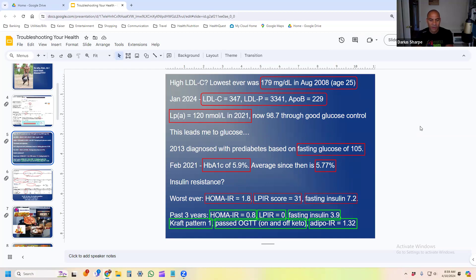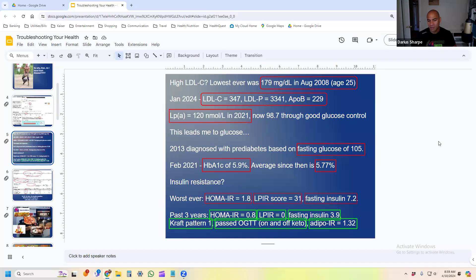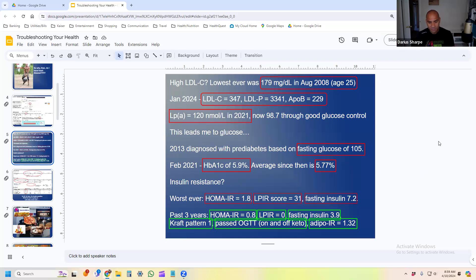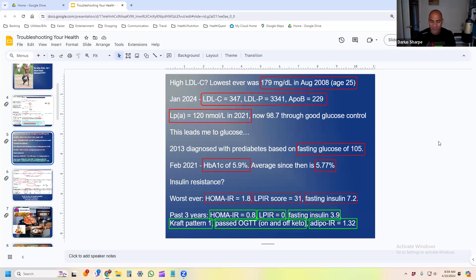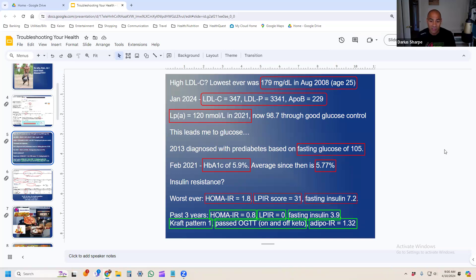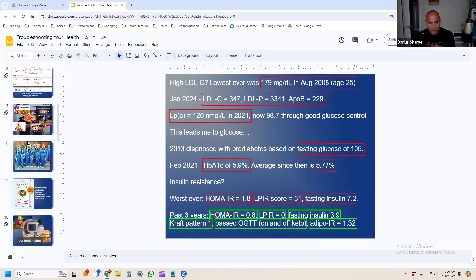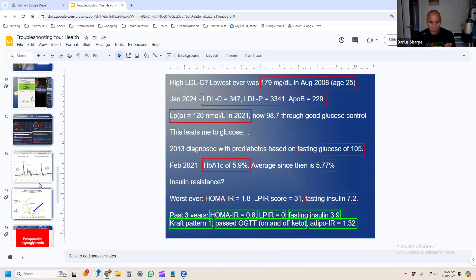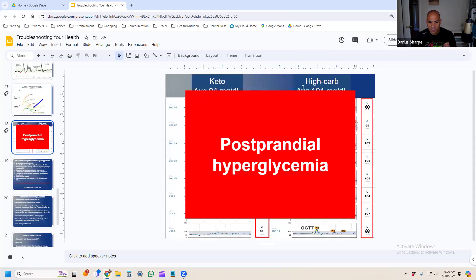This graph here, just so everyone knows, a lot of people will say, well, your glucose is going that high because you're insulin resistant. I just wanted to reiterate the fact that my insulin resistance scores are all pristine. At the bottom of this page here, I'll list them off. My HOMA-IR is 0.8, kind of on average over the past three years. My LPIR score—a proprietary test done by LabCorp—is zero. My fasting insulin is about 3.9. I have a type 1 Kraft pattern. I've passed my oral glucose tolerance test both on and off keto. And this is one of Ben Bikman's tests that he likes, the Adipo-IR score, which is 1.32. These are all very low, showing me to be very insulin sensitive. That's clearly not the issue that's going on with me.